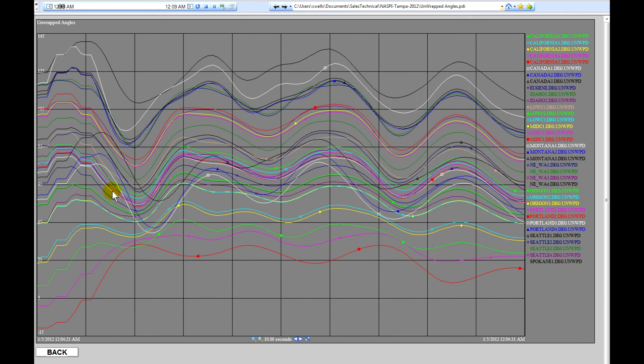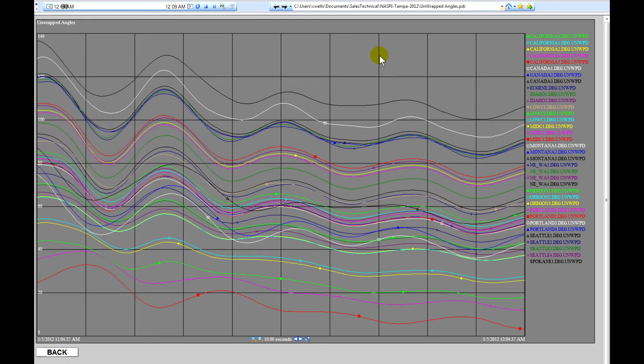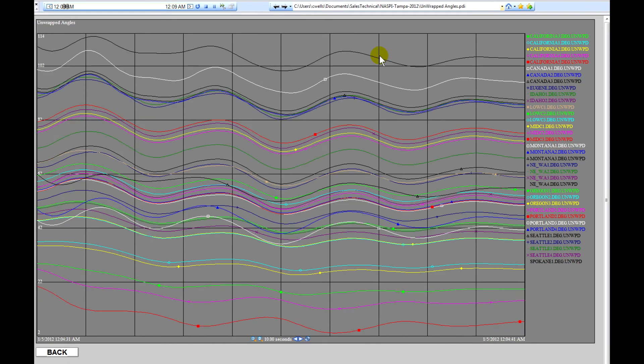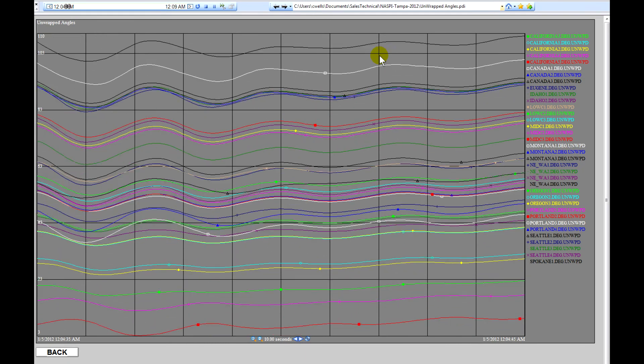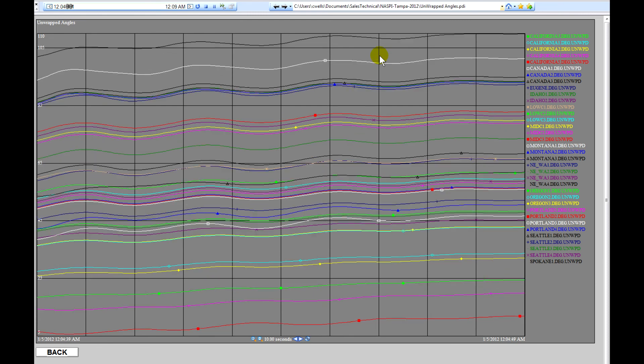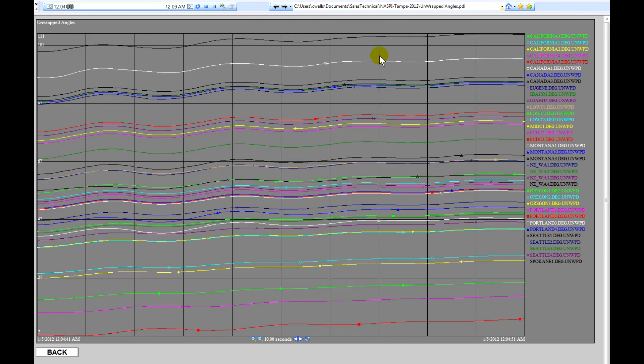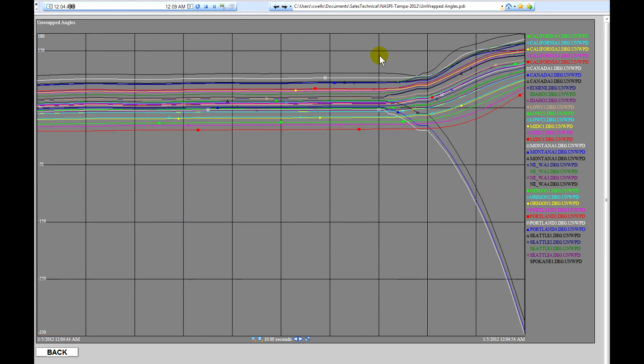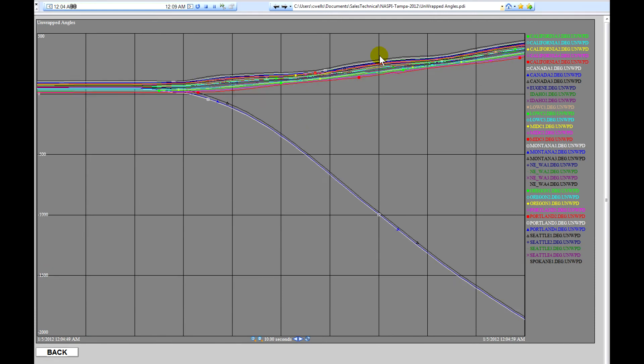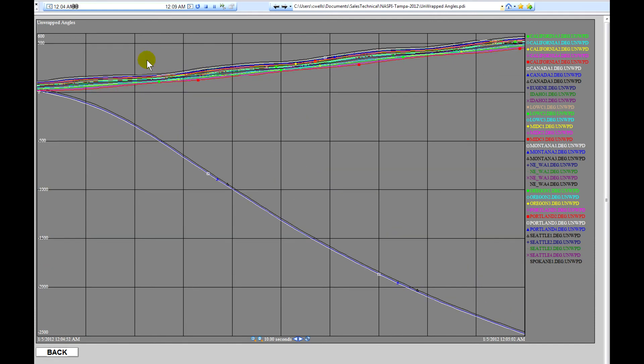Then when the separation occurs, you'll see an interesting phenomenon where the angles begin to diverge from this safe range of plus or minus 180 degrees. And you can see it at this point.